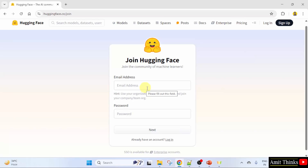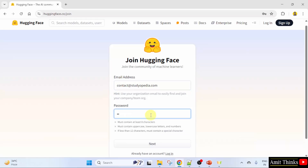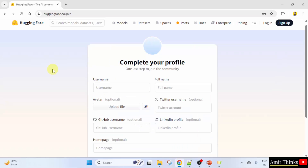Let me create my account. I have added my email ID. Now enter the password. Now click next. Complete your profile here.